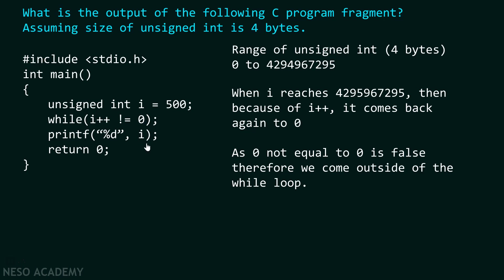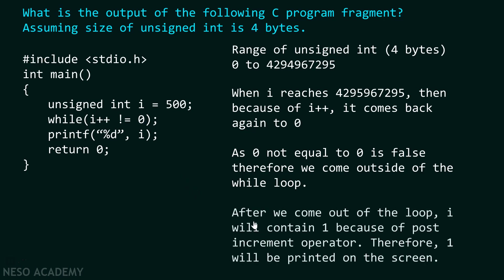What is the reason behind that? After we come out of the loop, i will contain 1 because of post increment operator. There is huge chances that you may forget this post increment operator. After we check this condition successfully, we come outside of this loop. But because of post increment operator, value of i now becomes 1.